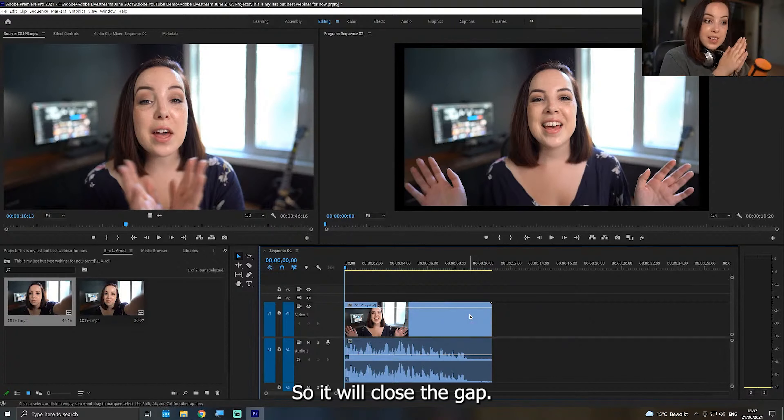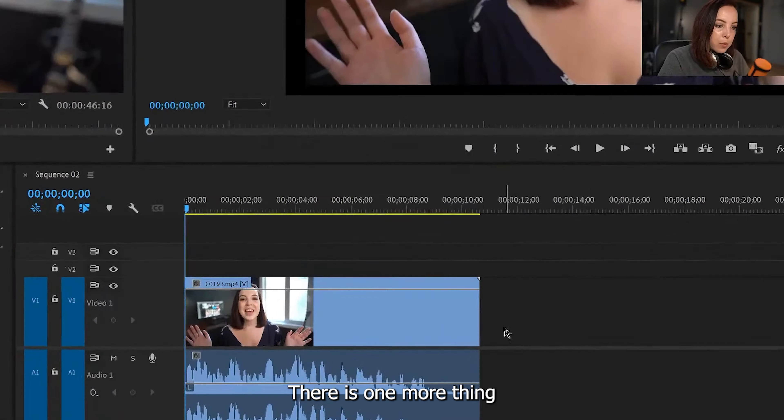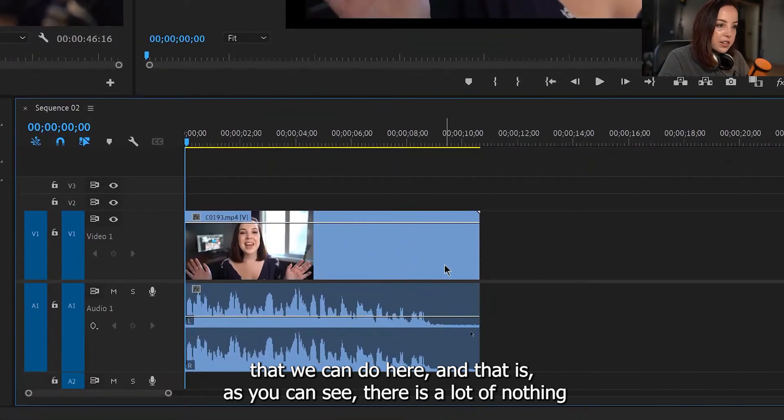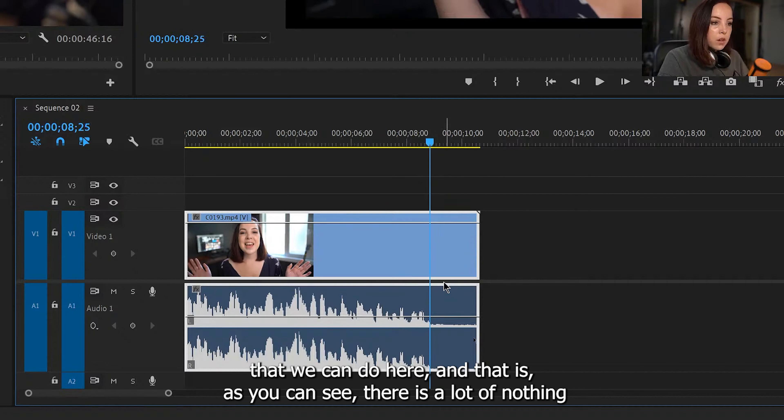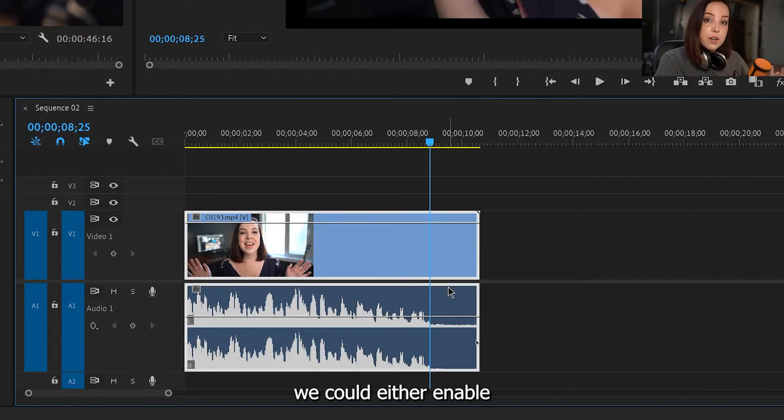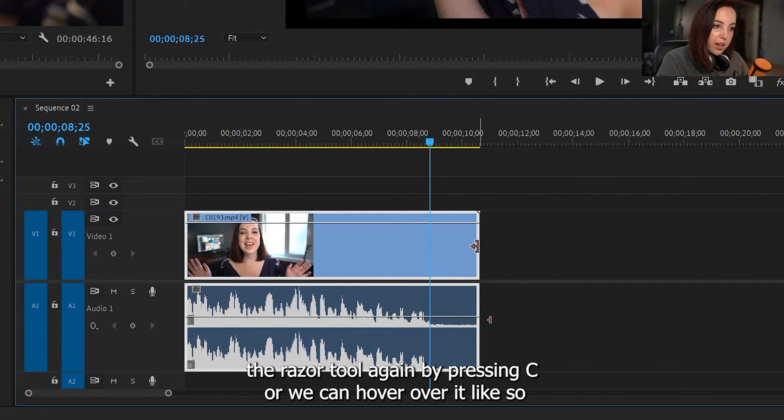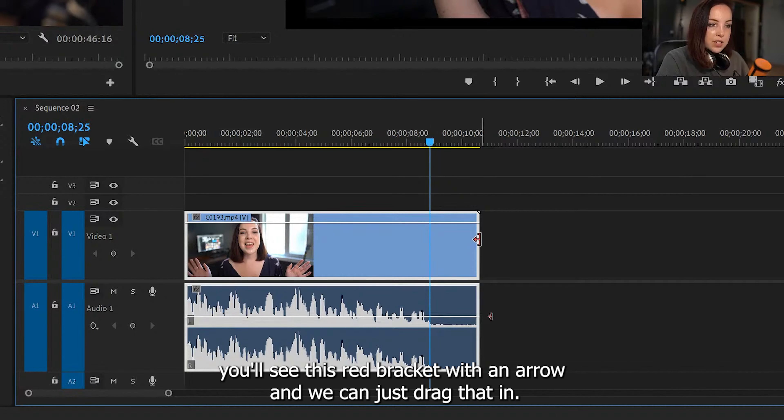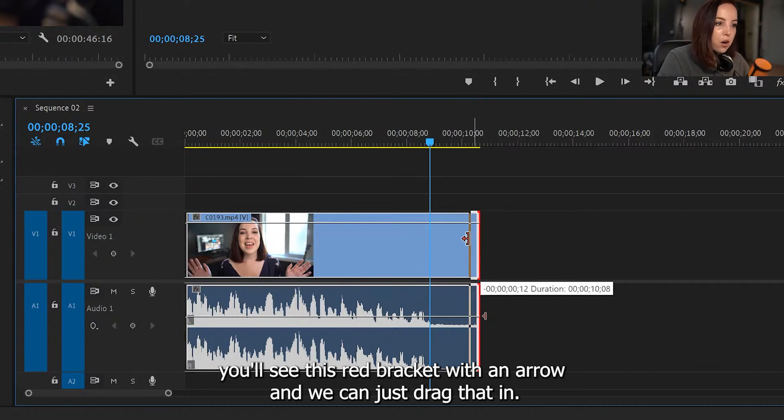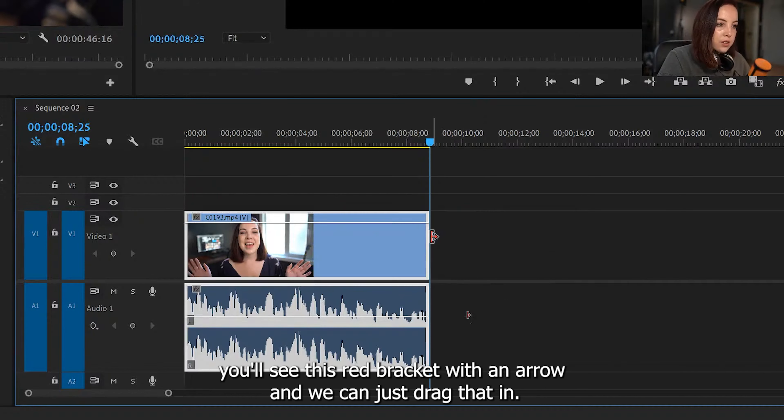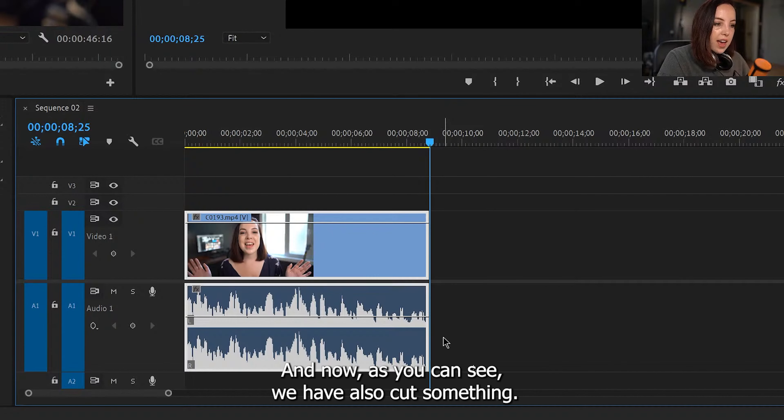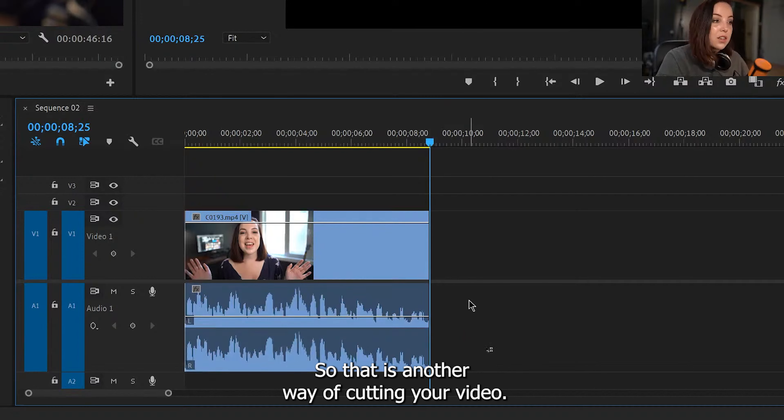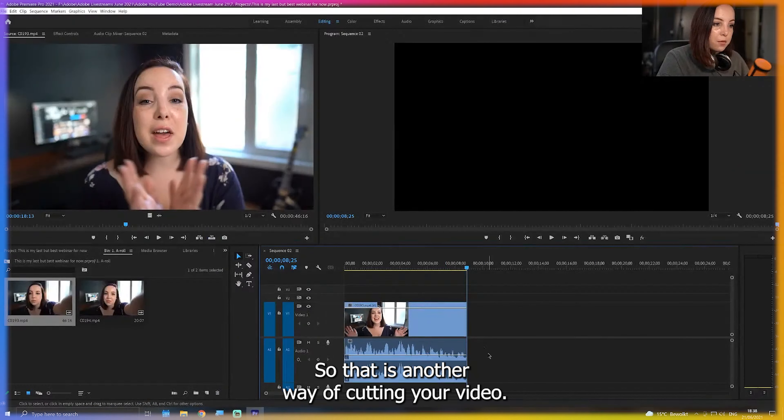There is one more thing that we can do here, and that is as you can see, there is a lot of nothing. We could either enable the razor tool again by pressing C, or we can hover over it like so. You'll see this red bracket with an arrow, and we can just drag that in. And now, as you can see, we have also cut something. So that is another way of cutting your video.